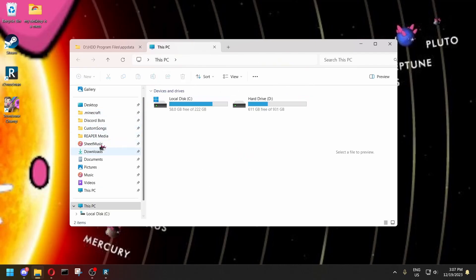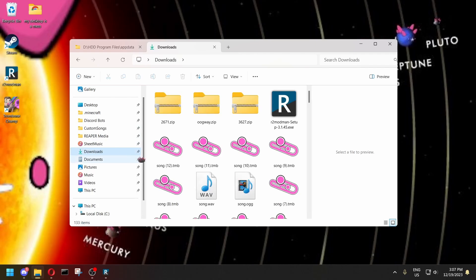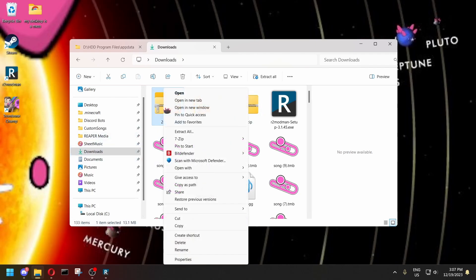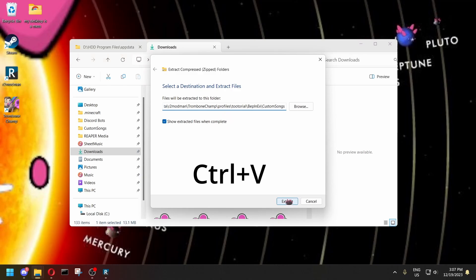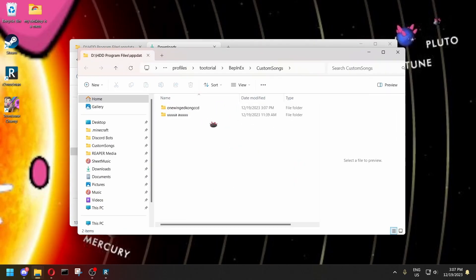Then find the place where your song is downloaded — it's probably your Downloads folder, though it could be somewhere different. Right-click on the song you just downloaded, click Extract All, and then press Ctrl-V to paste the path you just copied into there.